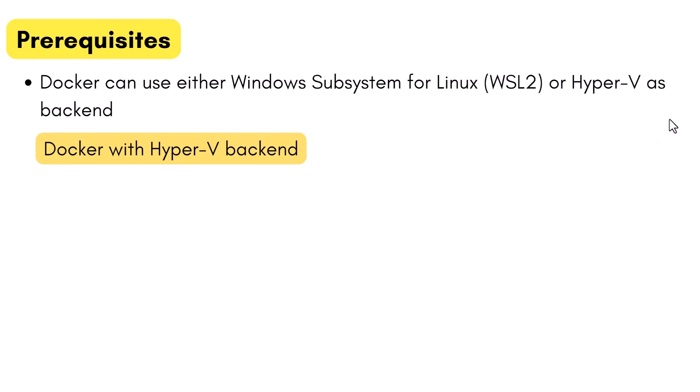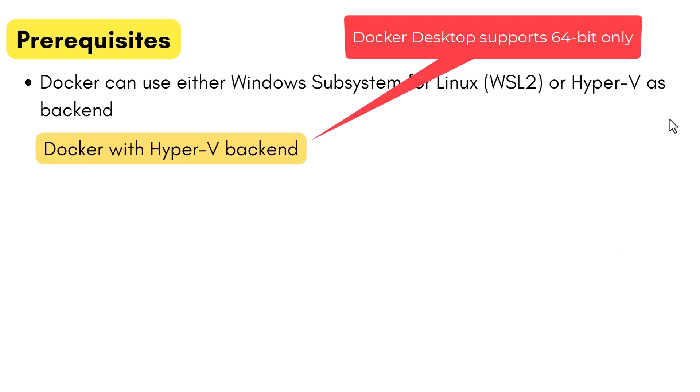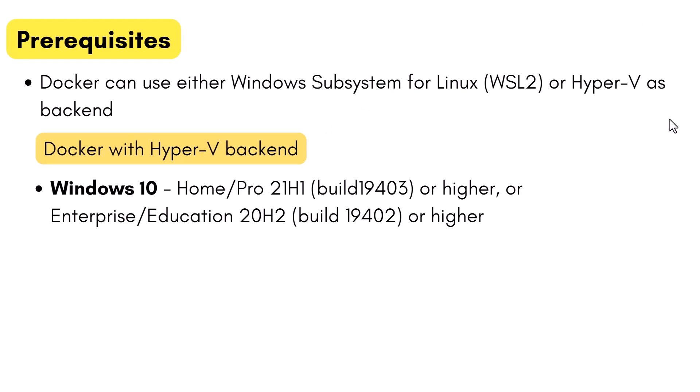For Docker with Hyper-V as the backend, here are the requirements. Again, the current version of Docker Desktop only works on the 64-bit edition of Windows. For Windows 10, you can have Home or Pro version with build number 19043 or higher.